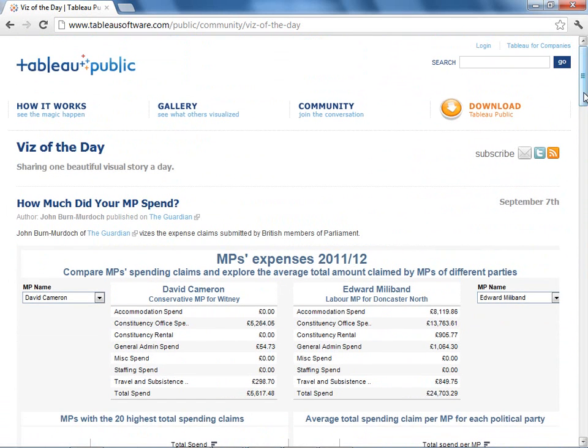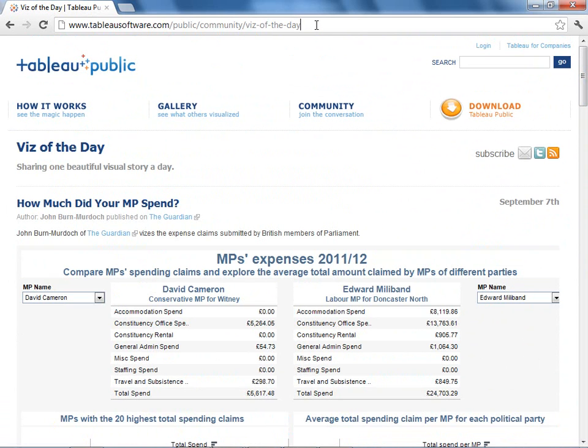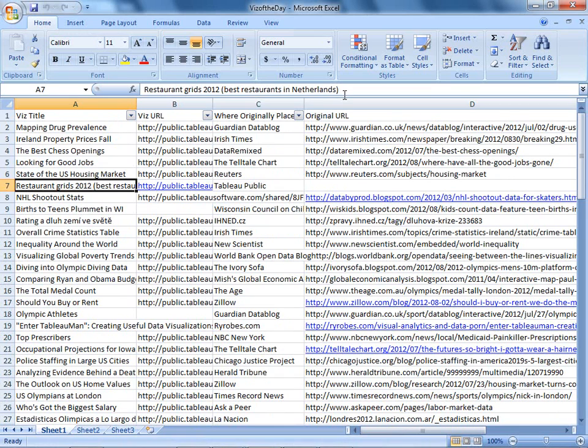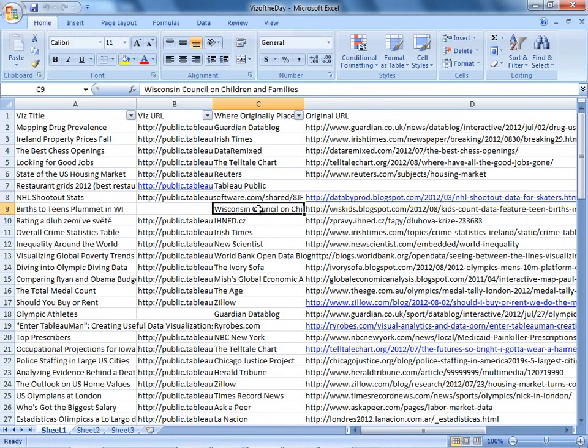And the problem is that we change this visualization at this URL every day, so it's hard to figure out which visualizations are driving a lot of traffic. But we do have a spreadsheet that tells us which visualizations were run on which days. So let's see if we can combine that with our Google Analytics data.